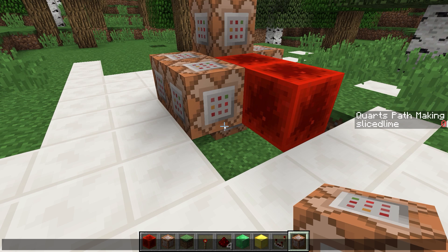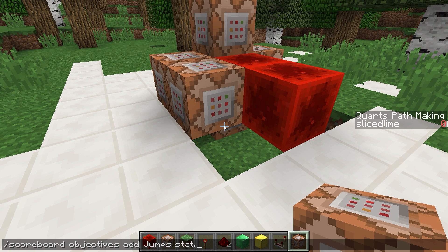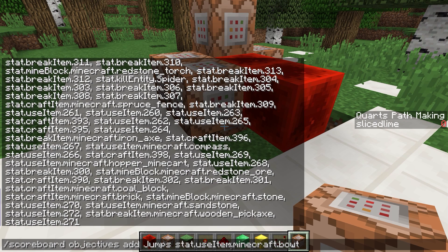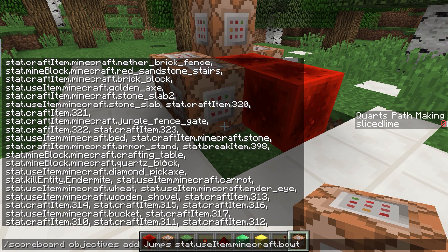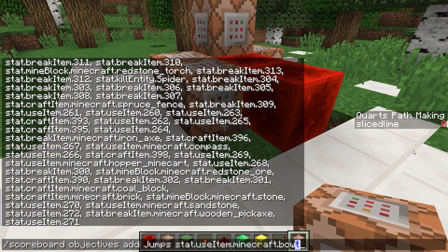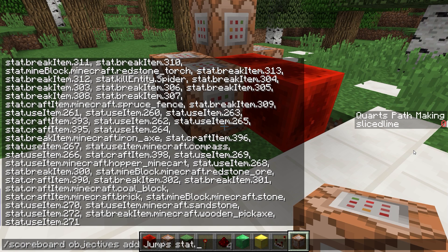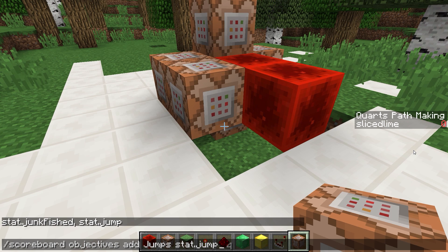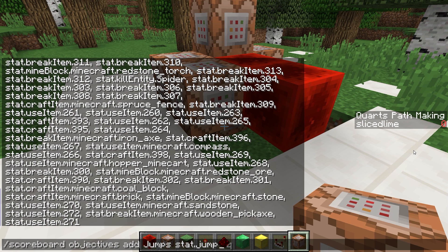Let's make use of the jump one. We'll add another scoreboard objective: scoreboard objectives add jumps. Now we're going to input the criteria type. All the statistics-based ones start with stat dot and then a name. We can hit tab to get a complete list, which sadly turns out to be many many pages long. I will put a link in the video description to the scoreboard Minecraft wiki page, which has all the information you need. For now, let's just go with stat.jump, which is the jumps statistic.